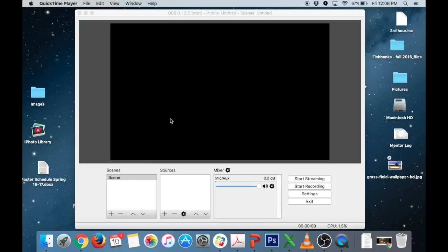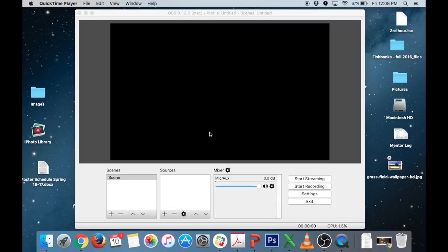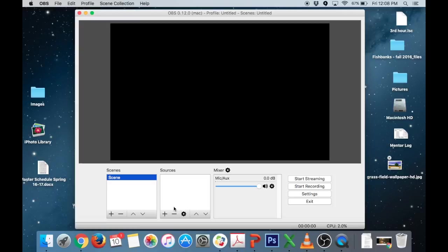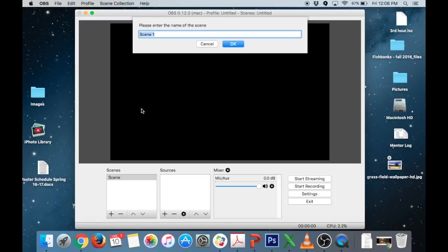So OBS is a free open source program that allows you to capture and you can download it in self-service if you're here at Grand Rapids Christian. Just search for OBS. You may need to log in in order to get it but once you have it downloaded and installed it looks like this and what I'm going to do is just add a new scene here. There's a bit of a learning curve here but it can do a whole lot of cool stuff once you figure it out.